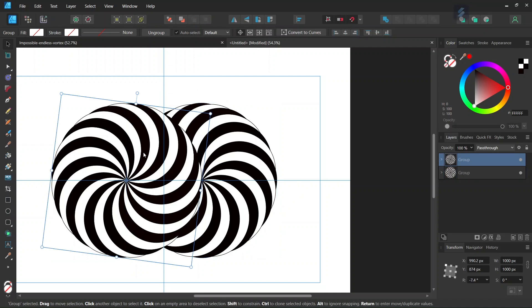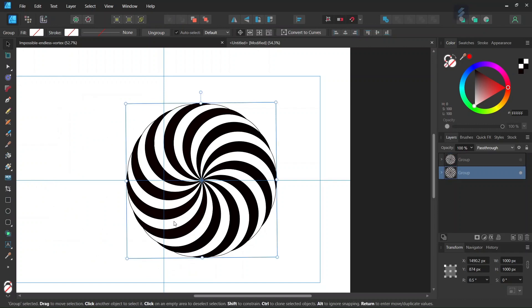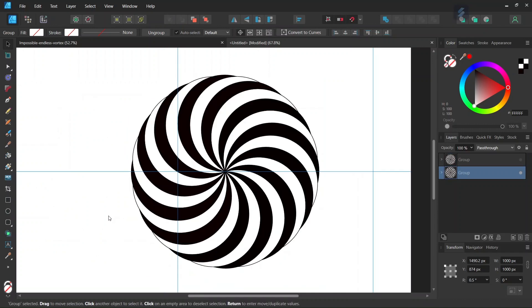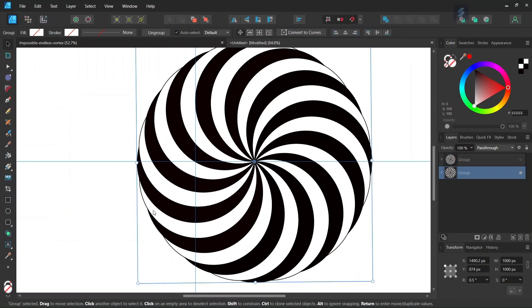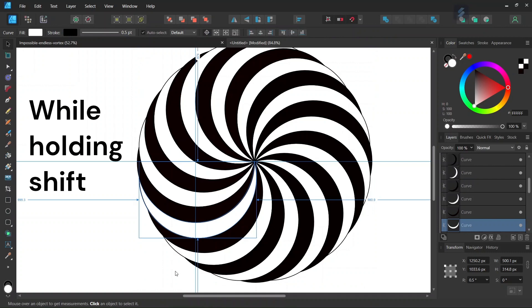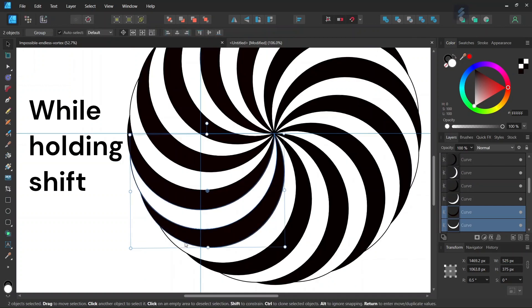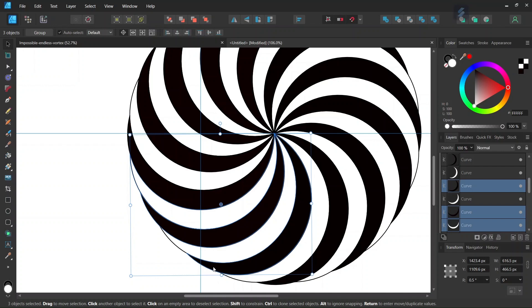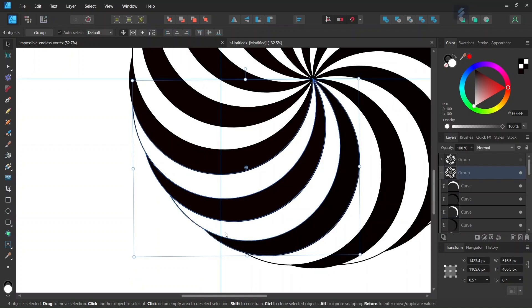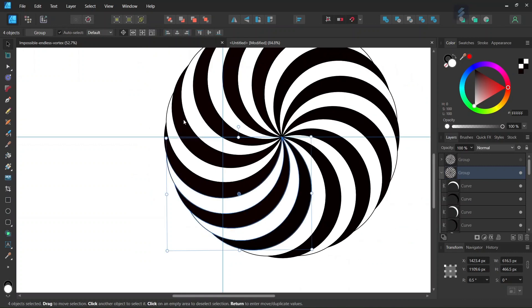Once we have done it, we select the first spiral and hide it. Now we have only the spiral on the right remaining. The last step, we need to select the branches on the lower left side. We select the branches here: one, two, three, four branches overall that we need to select.